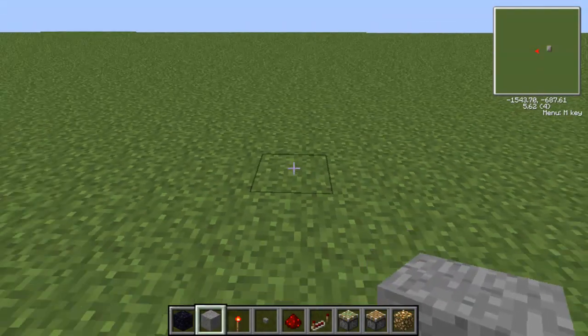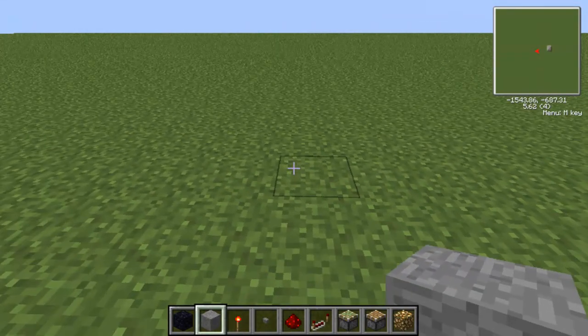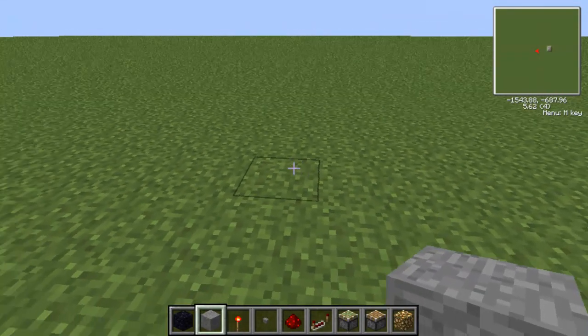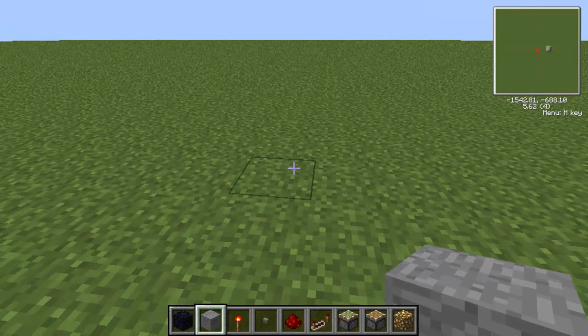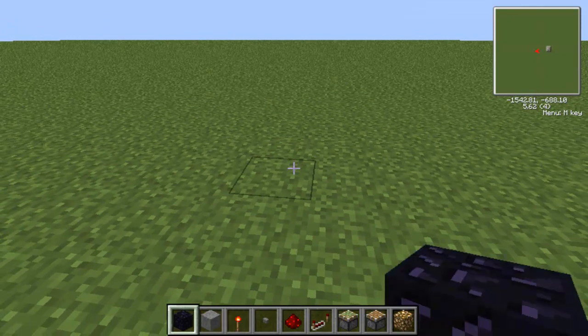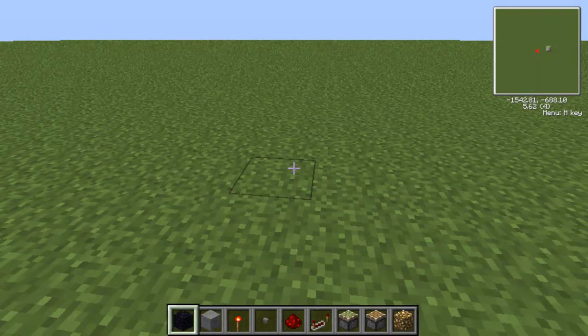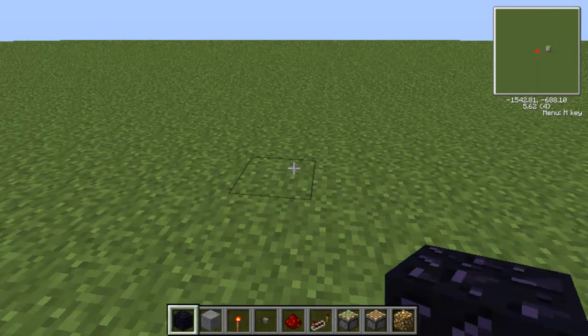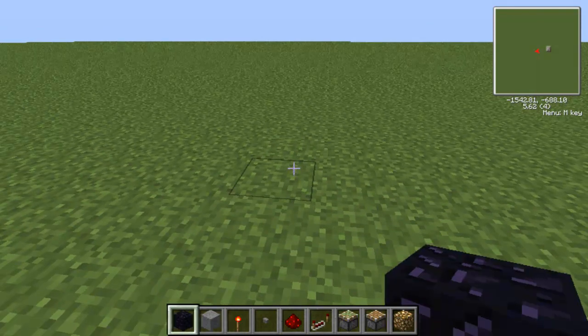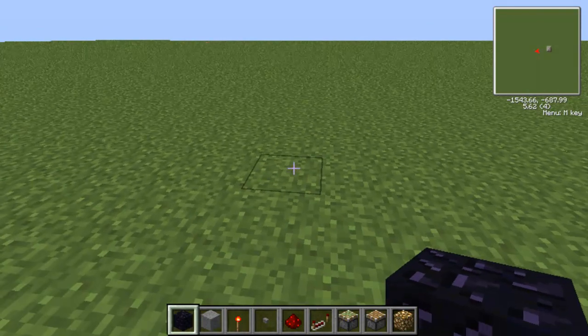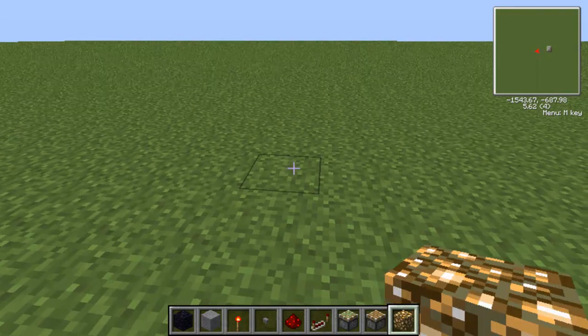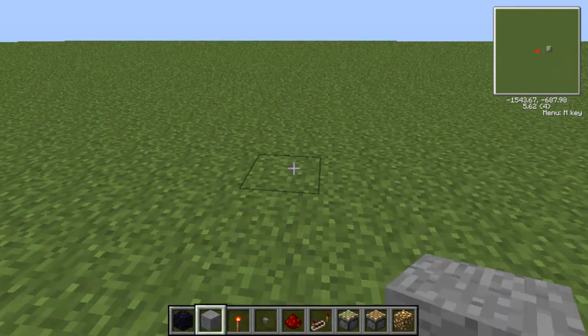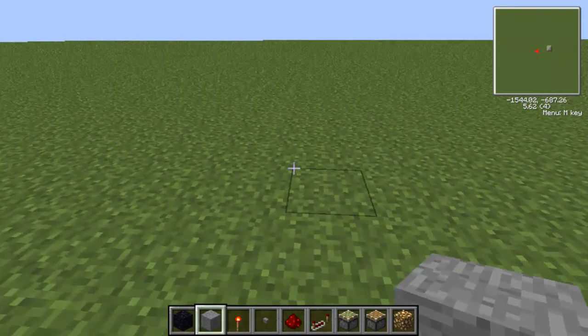What you need to build it: you need two different blocks. It can be any block — it doesn't have to be obsidian, it could even be glowstone, and another block.